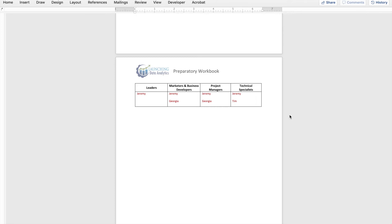For my hypothetical firm, we've got a very small set of individuals. Jeremy is going to sit in all four roles — he's going to be the service line leader, the marketer and business developer, a project manager, and a technical specialist. That's the person in my hypothetical firm with the passion for starting the analytics service line. We also have Tim as a technical specialist who can get in there and do the work, and George who is going to be spectacular in the marketer and project manager roles. Jeremy is assigned 100% to the analytics service line; Georgia and Tim will probably be about half their time, also doing other services within the firm.